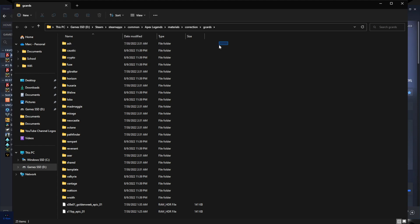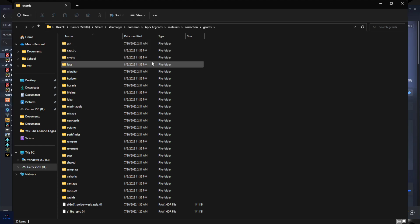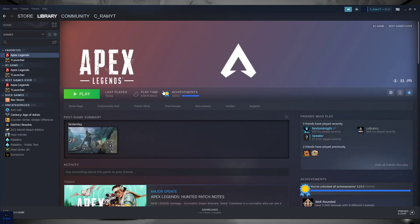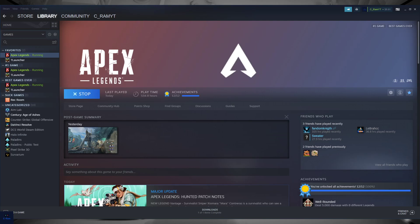I already deleted Bloodhound and Bangalore, okay? I deleted Bloodhound and Bangalore files. So now if I open Bangalore and Bloodhound it will crash. Okay, now I'm gonna go play the game.